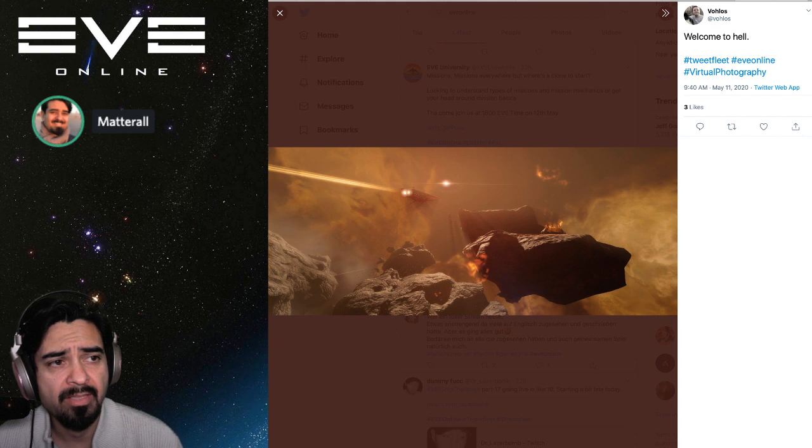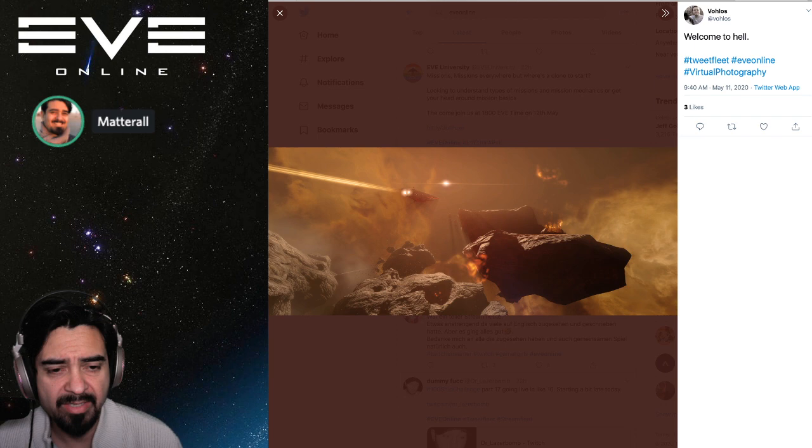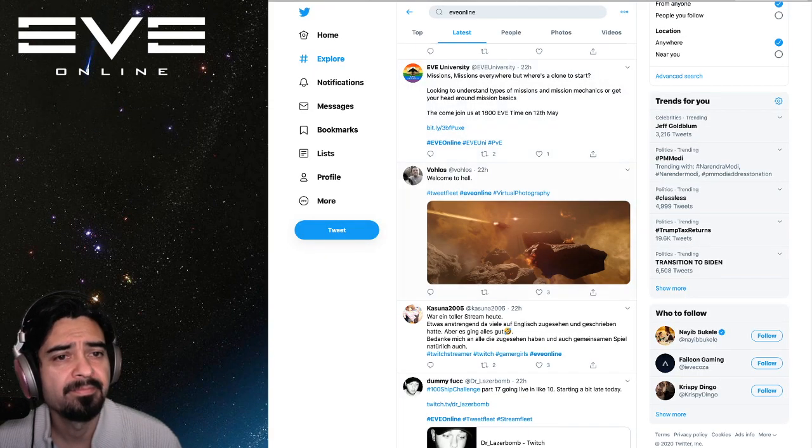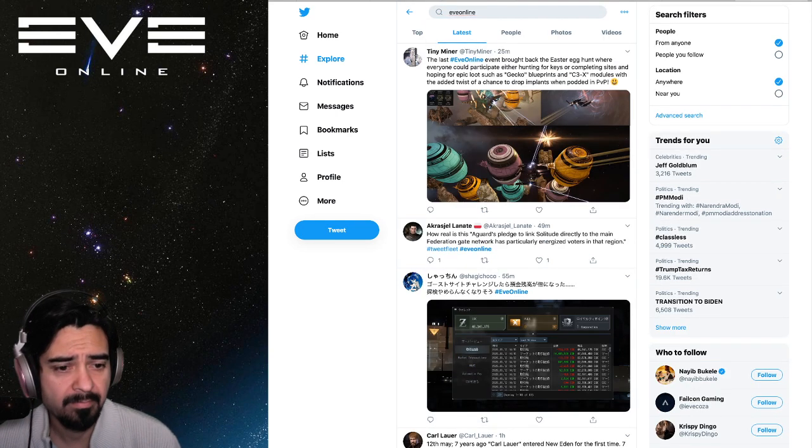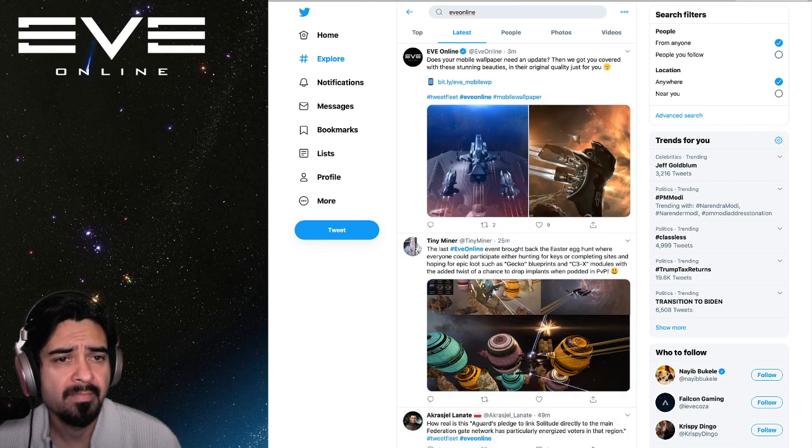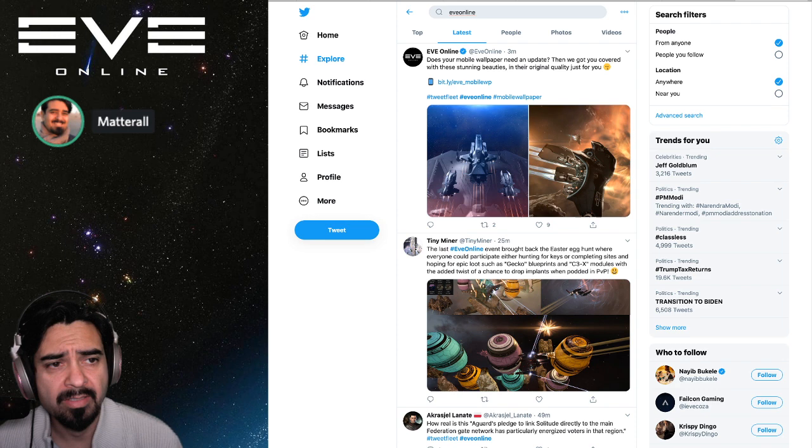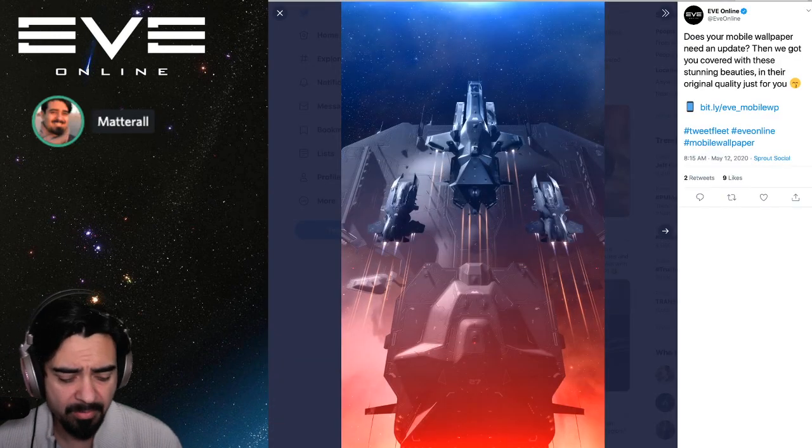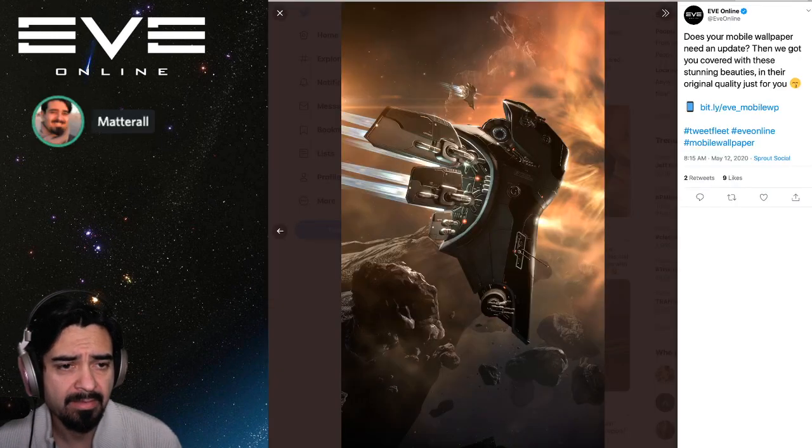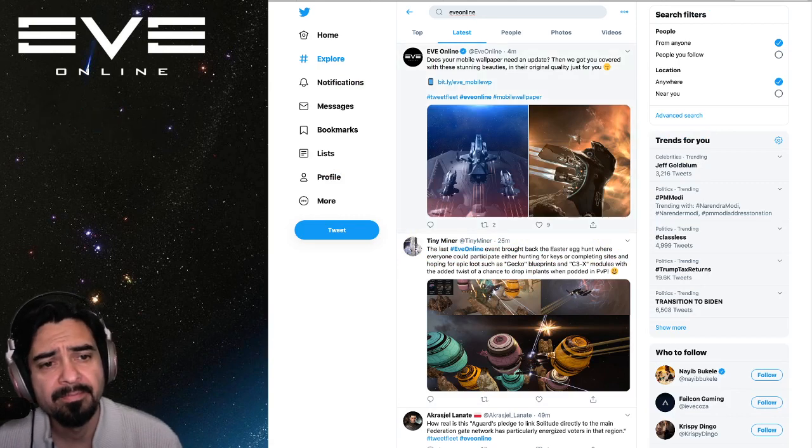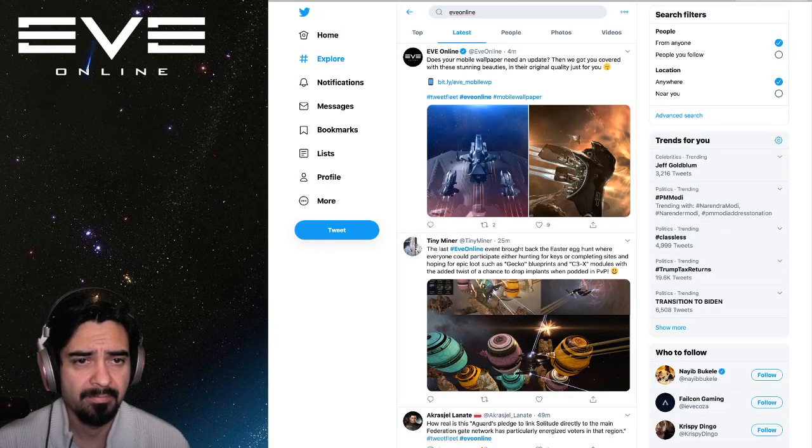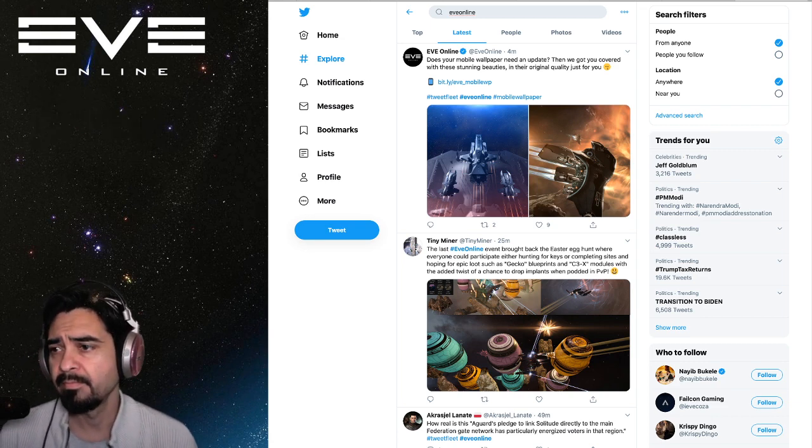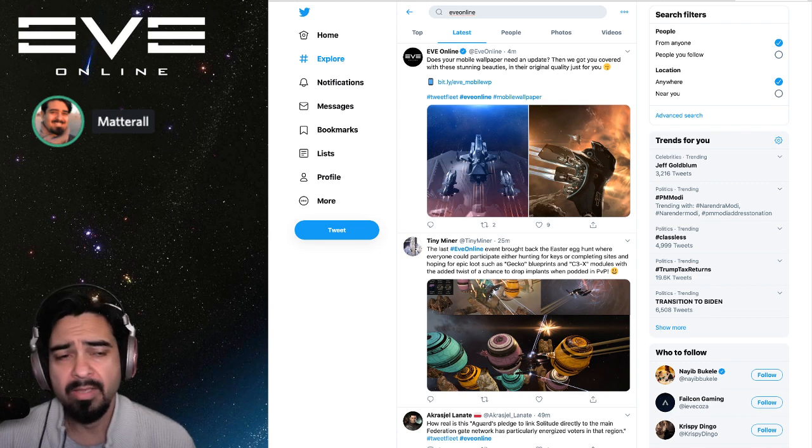A nice picture here from Valos, Welcome to Hell, and it is a Triglavian space. You can see some of those asteroids and the beautiful shading that happens there. And EVE Online is offering some, looks like wallpapers or some artwork. That is good stuff. Oh, this is for your mobile phone. So check those out, that's from at EVE Online. Looks good.